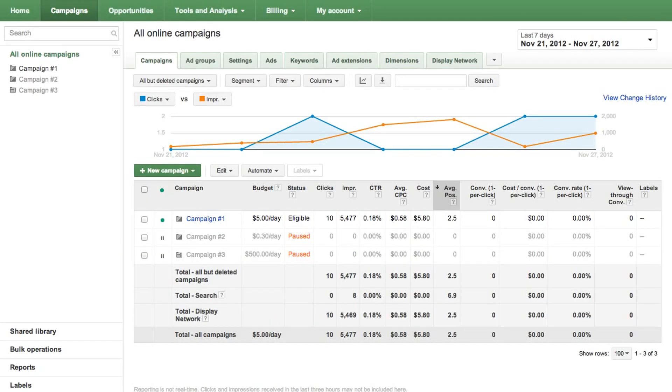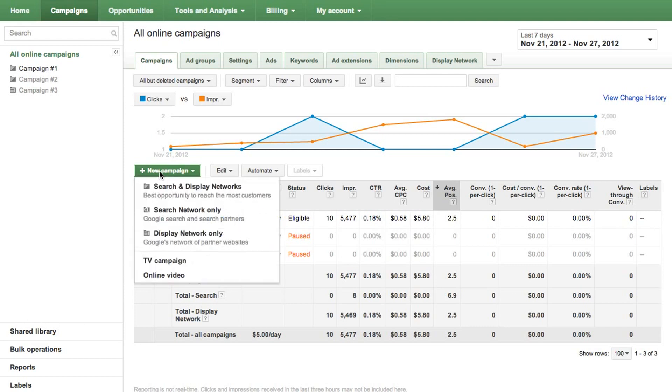First, sign into your AdWords account at adwords.google.com. On the Campaigns tab, click on New Campaign above the campaign table. From the menu, choose Online Video.